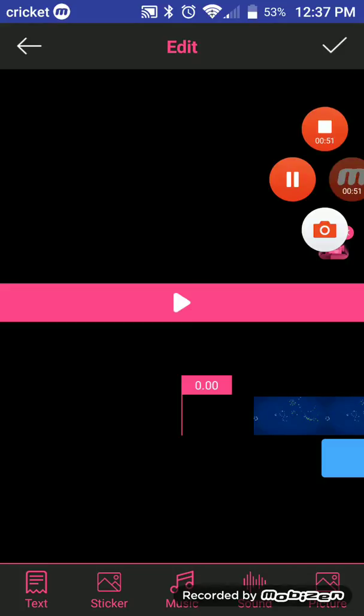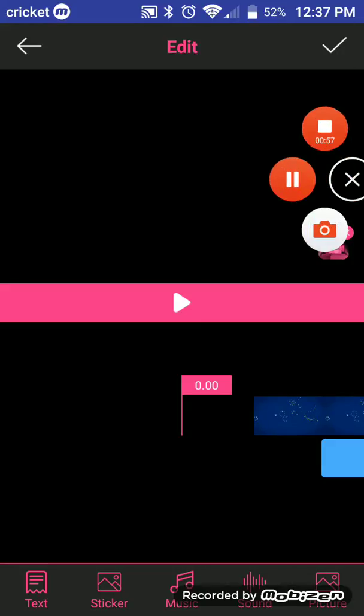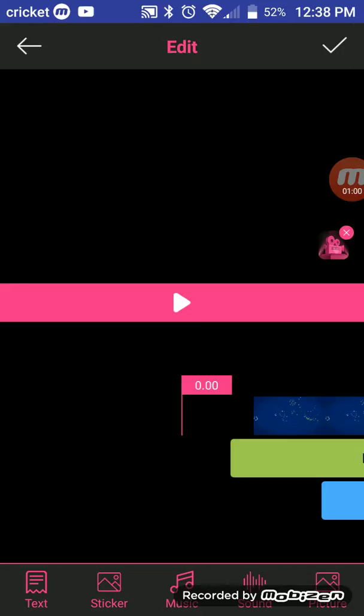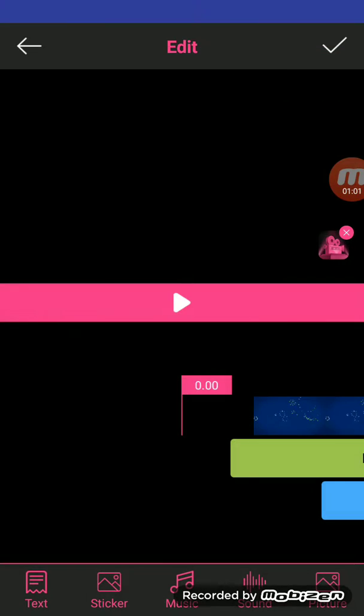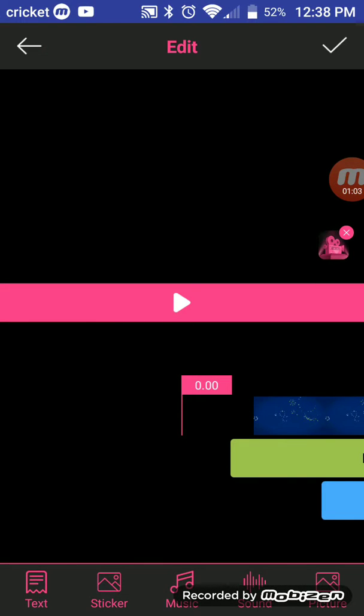Alright guys, I'm going to pause the video here right now, so I'm going to do the intro. Yeah, just give it a minute. So guys, let me just get down with it.